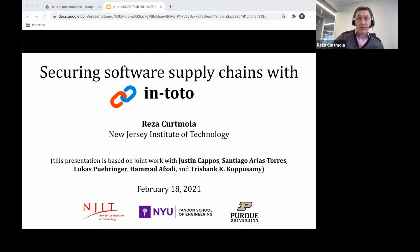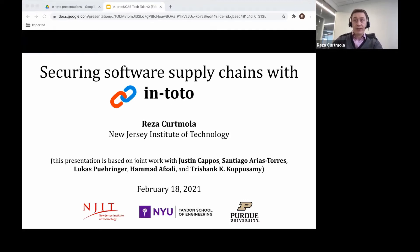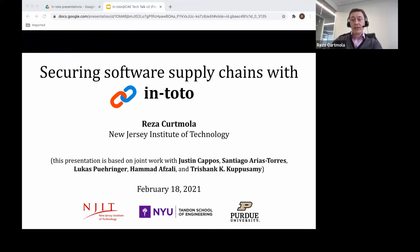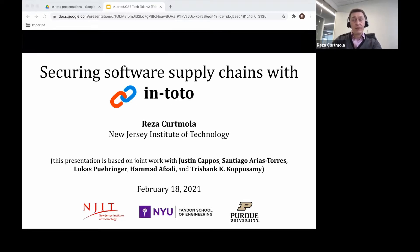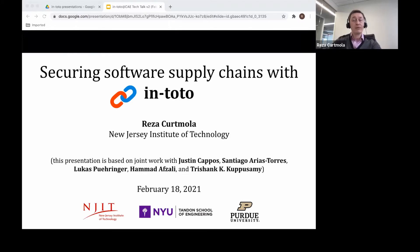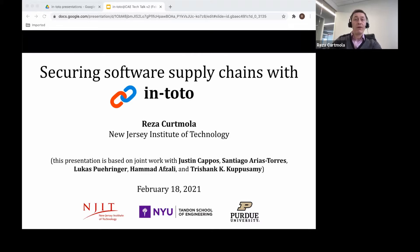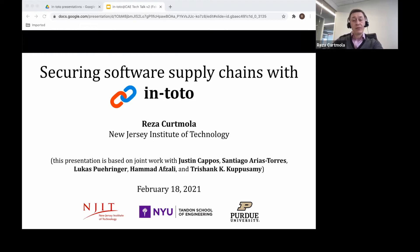Welcome to this presentation, everyone, and thank you for joining today. Today I'd like to talk about the project I've been involved in for the past four to five years, which is called Intoto.